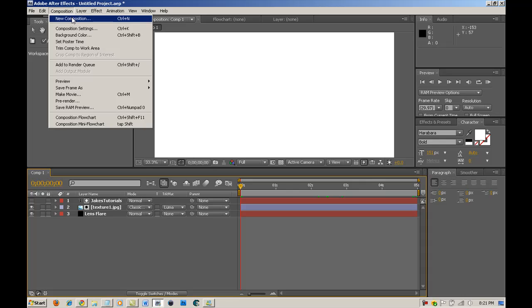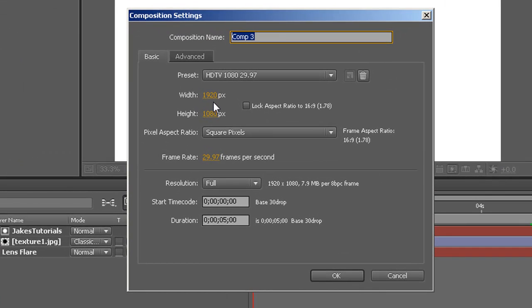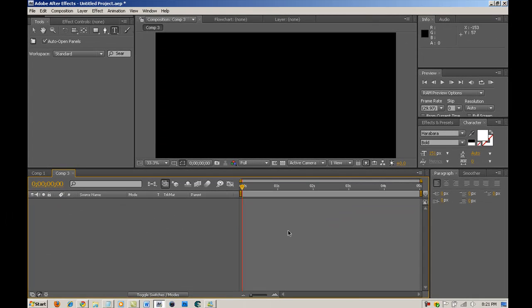First, you want to go into composition, new composition. I use 1920 by 1080. You can use whatever preset you want. And then you want to make sure it's five seconds and hit OK.